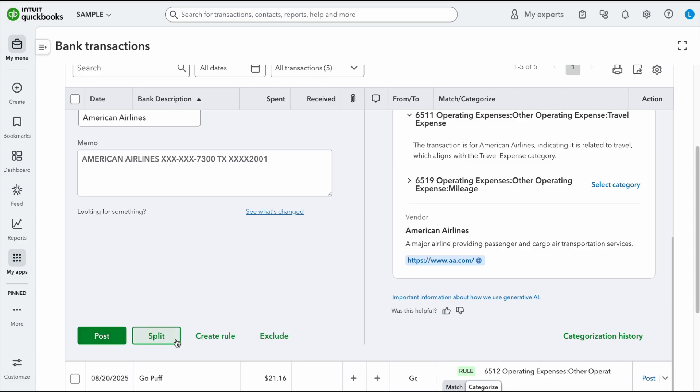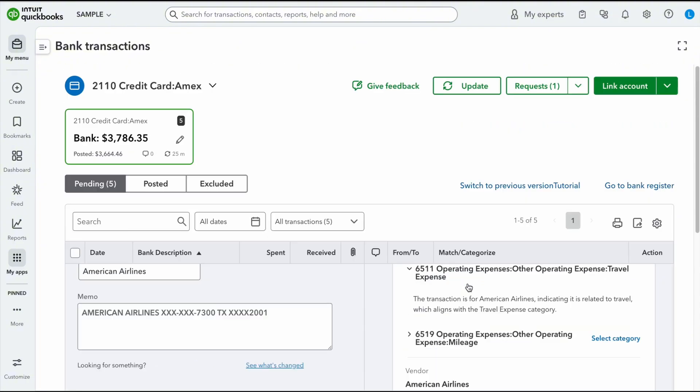You could choose to split it here as well. Originally when they started working with some of the beta of the new layout, they didn't have split down here, but now they do, which is great. Create rule and exclude. So everything that was in that drop-down menu is also right here.